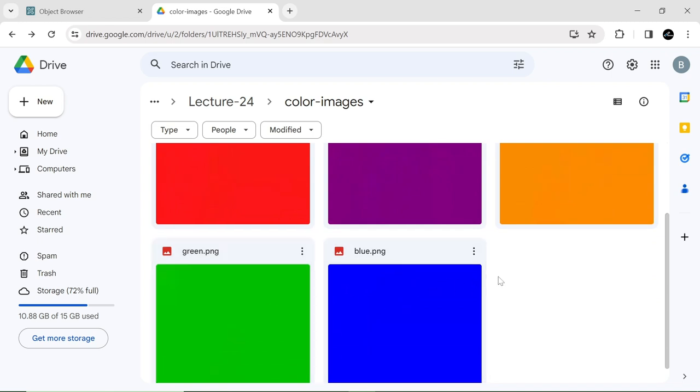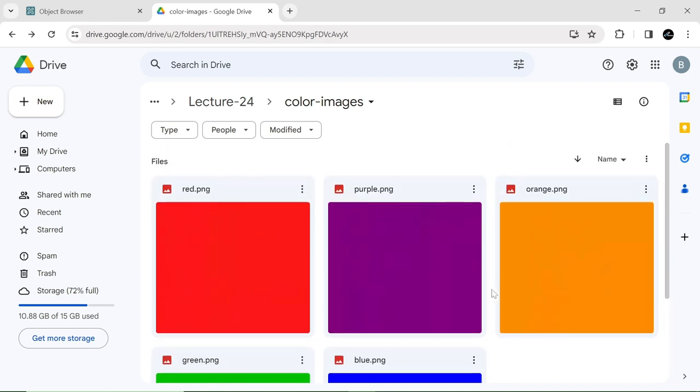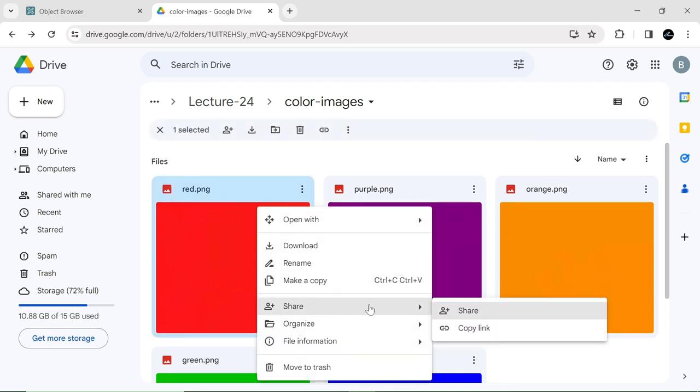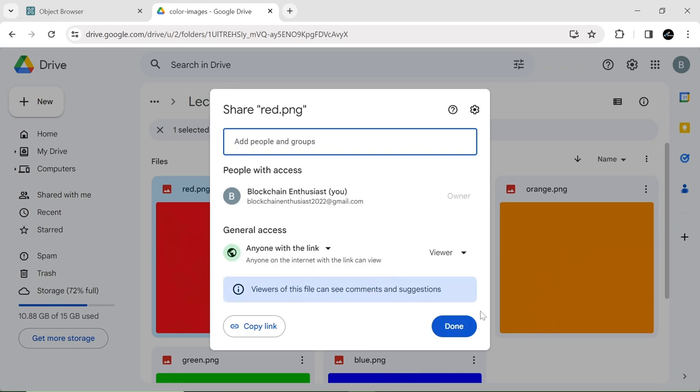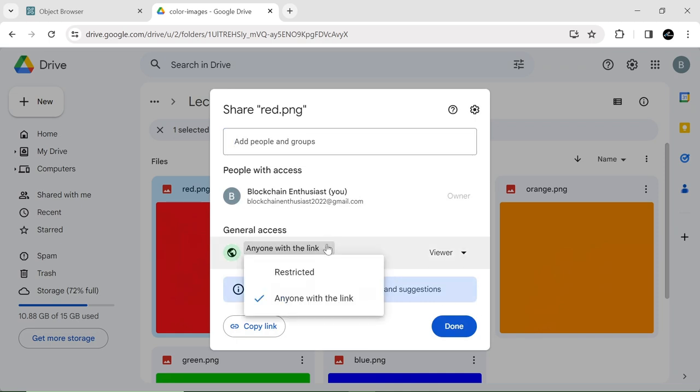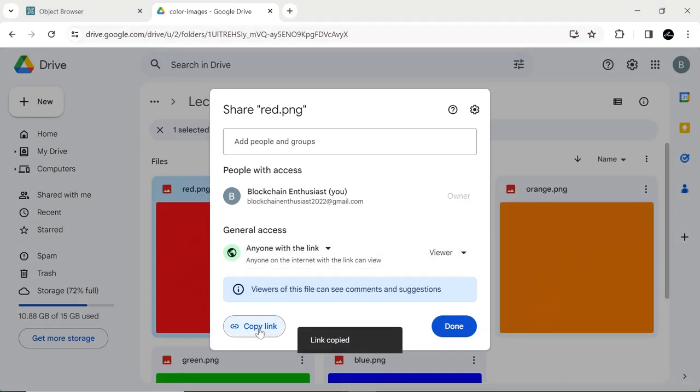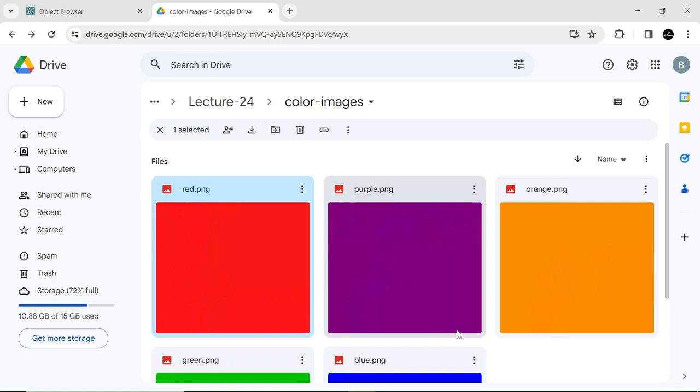Right-click on an image and choose the share option from the context menu. Choose the option 'anyone with the link' and then click the copy link button. It's crucial to enable the 'anyone with this link' option, otherwise the images won't be visible in the APEX application. Click done button to complete the process.